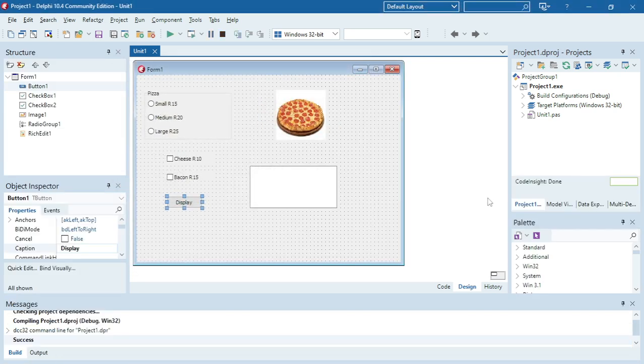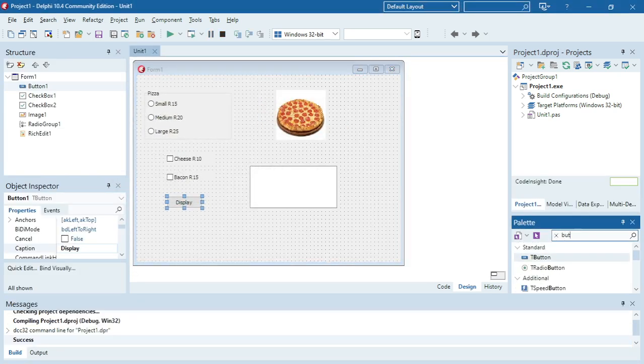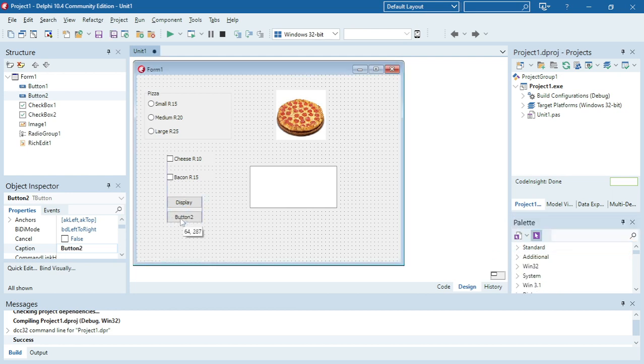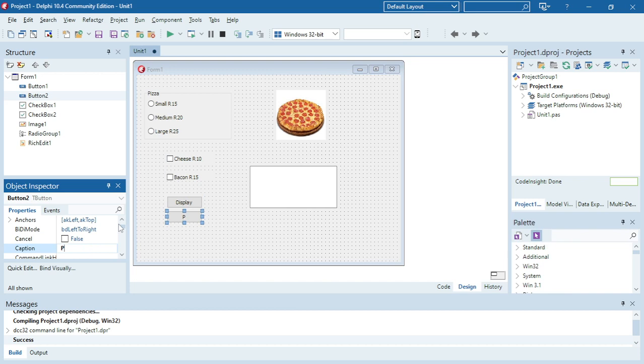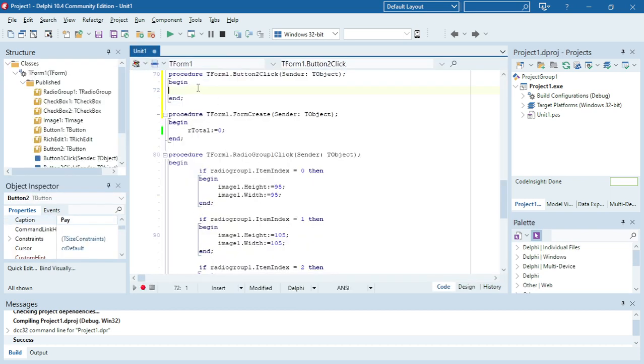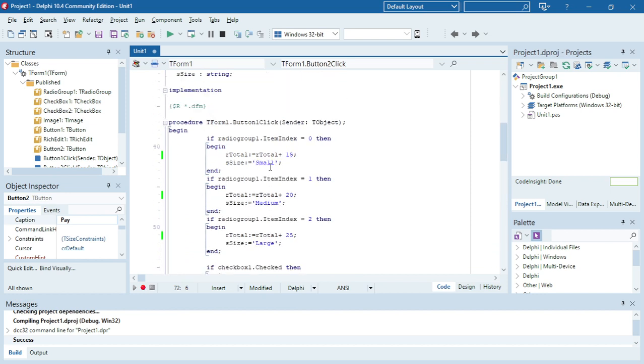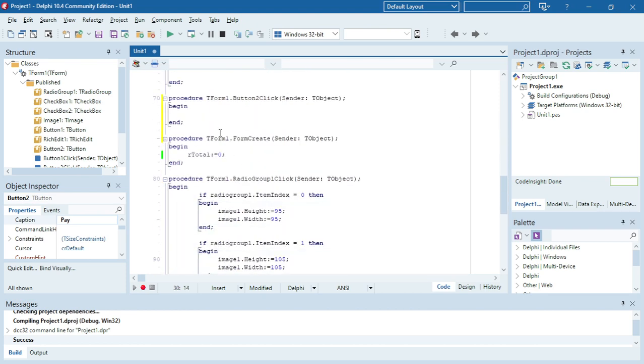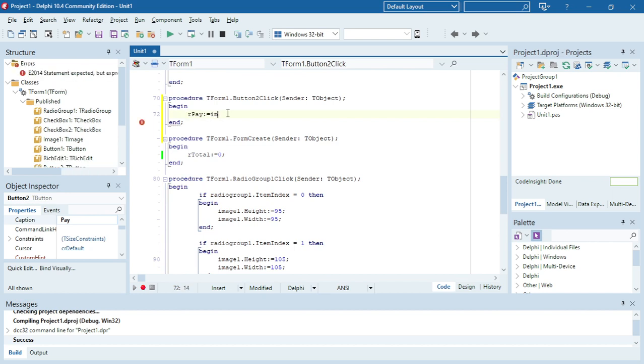So first thing I'm going to add a button, change the caption to pay. When the user clicks on that button I want to call the input box, and that value of that input box must be saved somewhere. So I'm going to make a variable r pay. I'm going to say r pay is equals to input box.